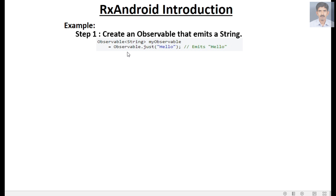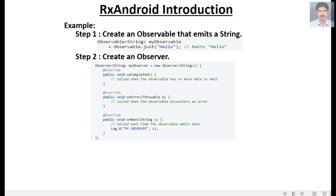Now we have to create an Observer, so the second step is to create an observer that accepts a stream. The Observer interface has three methods: onCompleted, onNext, and onError. The onCompleted method is called when the observable has no more data to emit. The onNext method is called each time the observable emits data. The onError method is called when the observable encounters an error.